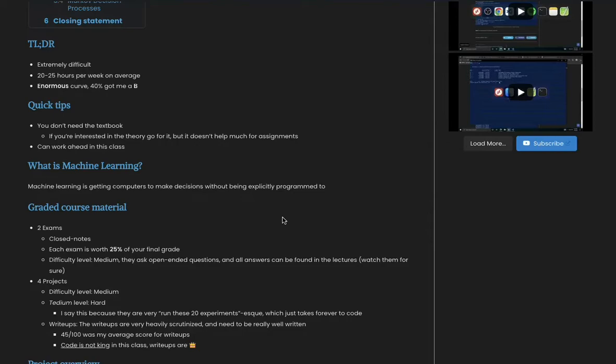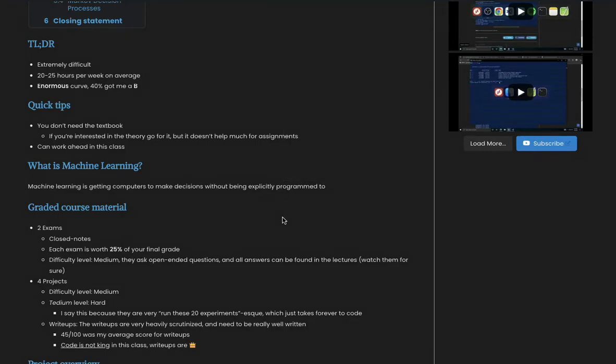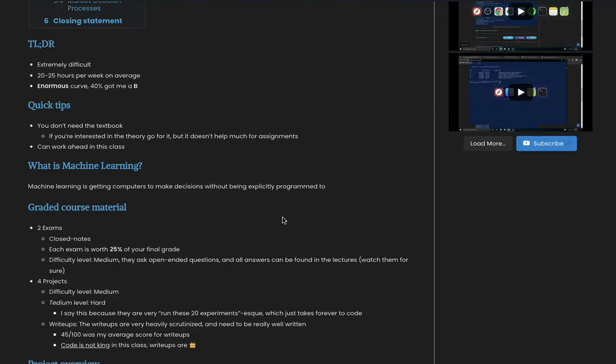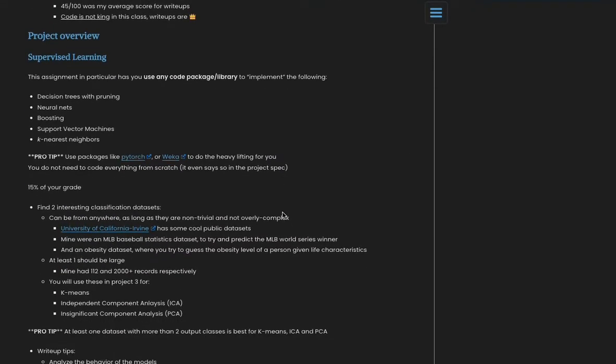The projects themselves are very tedious and just take a long time to code. Also, the write-ups are even more important than the code in this class. So don't think you're done when you finish coding. Make sure you leave enough time to do well on your write-up and answer and analyze everything you can about your project.